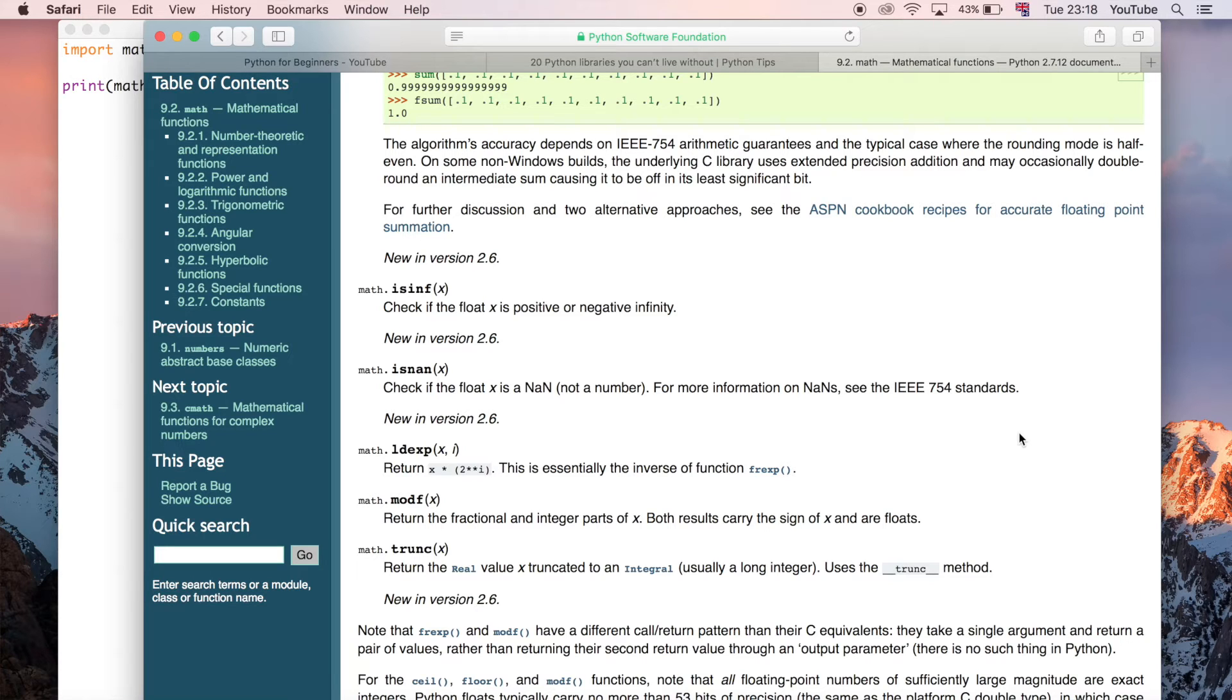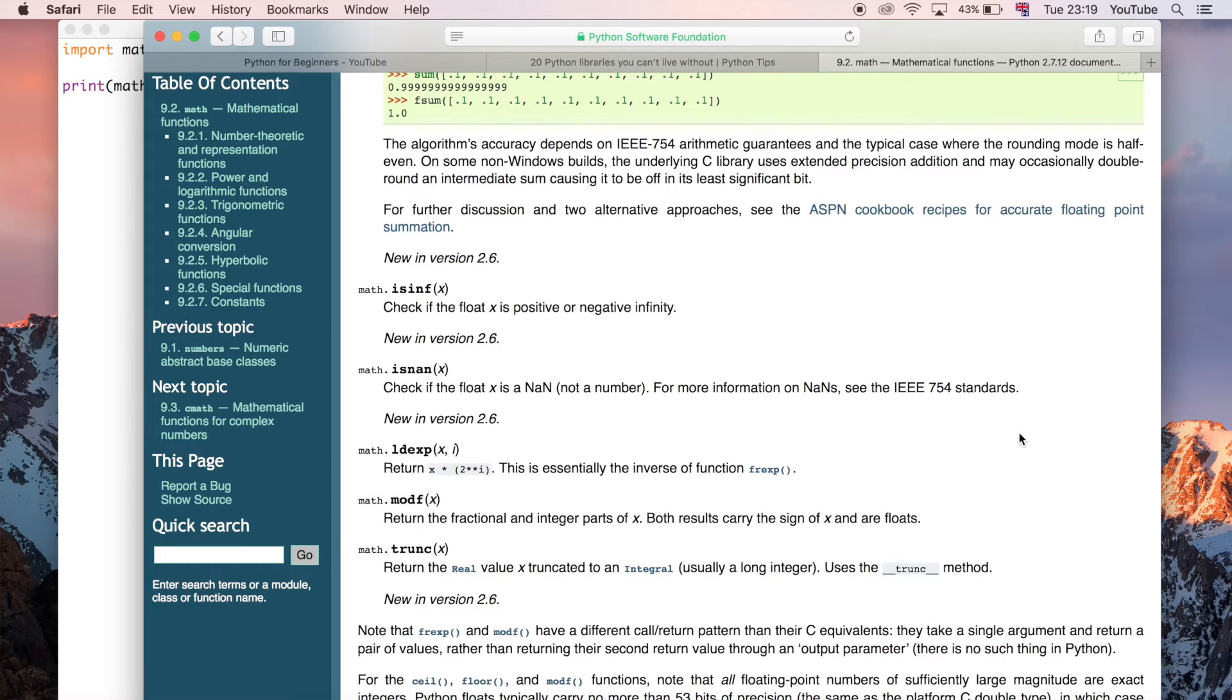Get used to sort of Googling things to find out how you can access all the other modules and methods built into all these different modules that you might not know about unless you actually search for them.